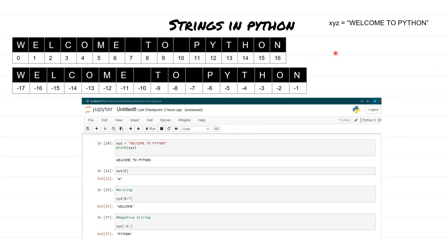Here you can see we had a variable xyz with the value 'welcome to python'. In Jupyter Notebook I printed xyz and got 'welcome to python'. Now if you want to print only the first character, use xyz followed by square brackets with the index position inside. Providing 0 in the brackets gives us 'w', because at position 0 we have 'w'. If you want any other value, just change the array index position.